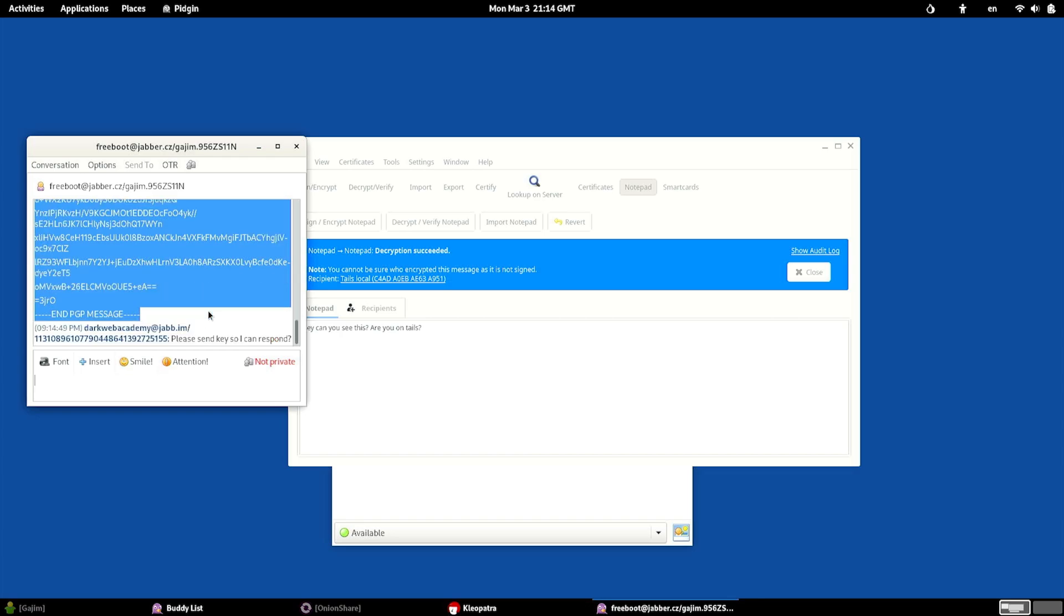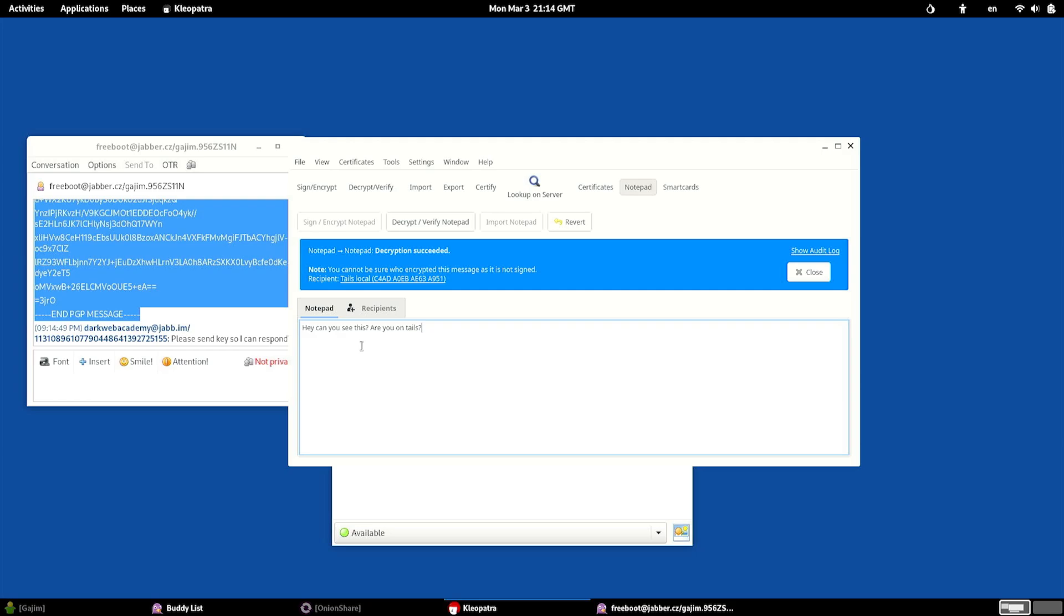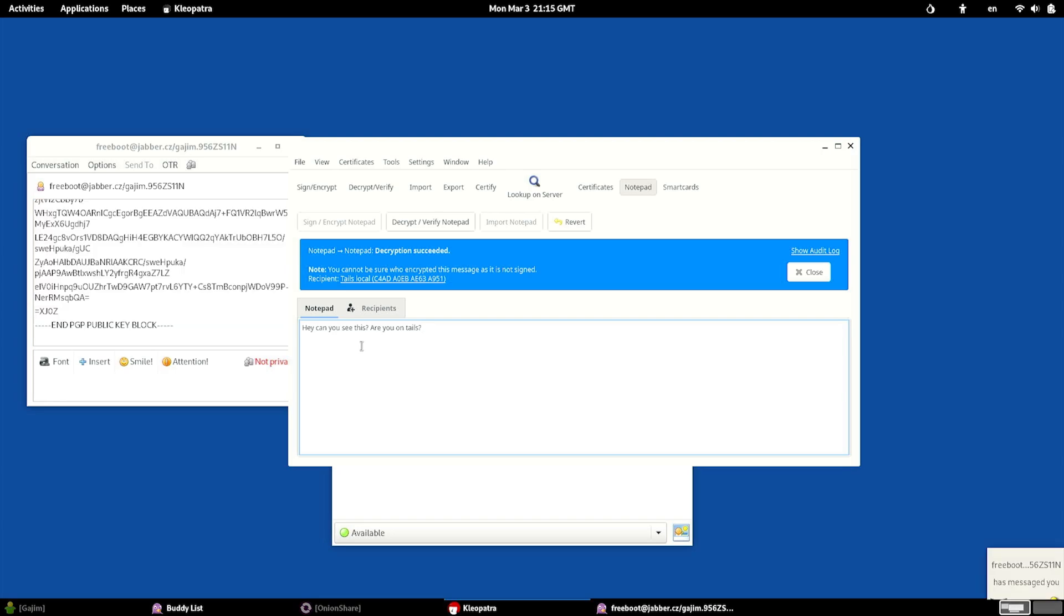But we need their key so we can actually encrypt something to them, right? Otherwise, we're not going to be able to send them anything back. So what we expect from them to do is to send us their key.